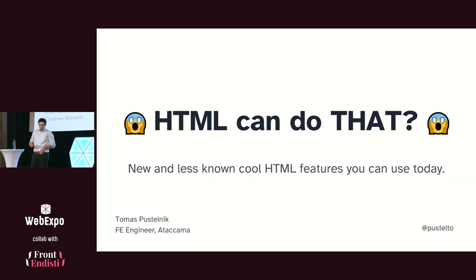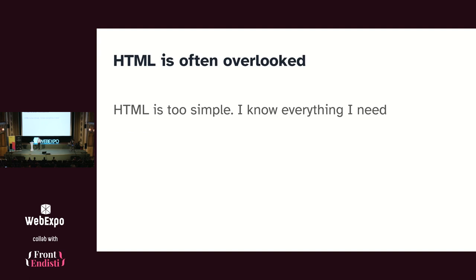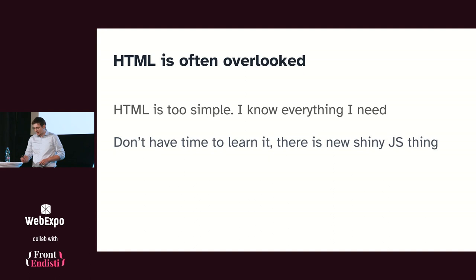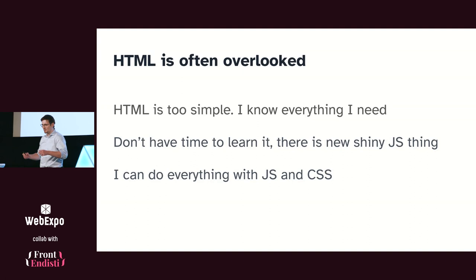Why I want to talk about this is because I think HTML is often overlooked and underestimated these days. Maybe because we think HTML is simple, so why should we bother? Just a bunch of text to make text bigger. Or maybe we don't have time to learn HTML because there's so much stuff going on in the JavaScript and CSS world like cascade layers, new stuff in JavaScript as well. Or maybe we don't care at all because we have JavaScript and styles, so we can make any element look and behave as we want. Who cares if it's there for something else.